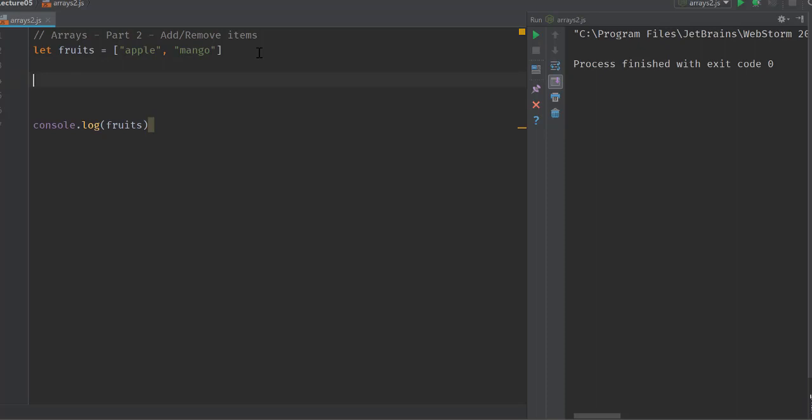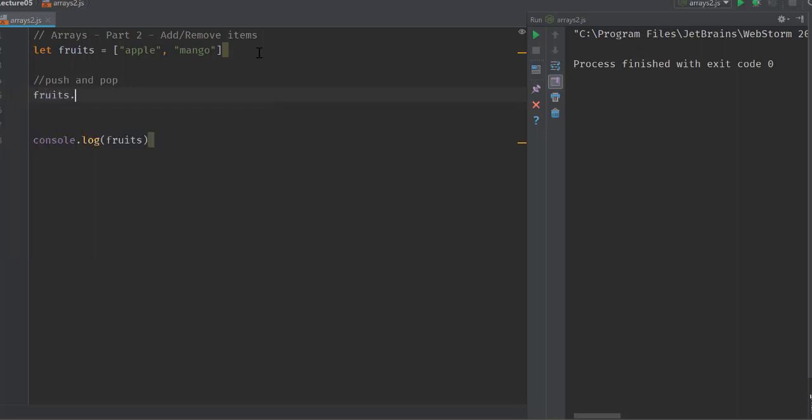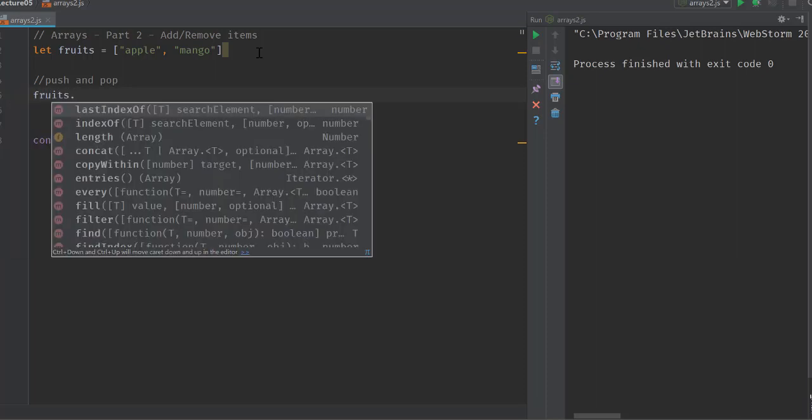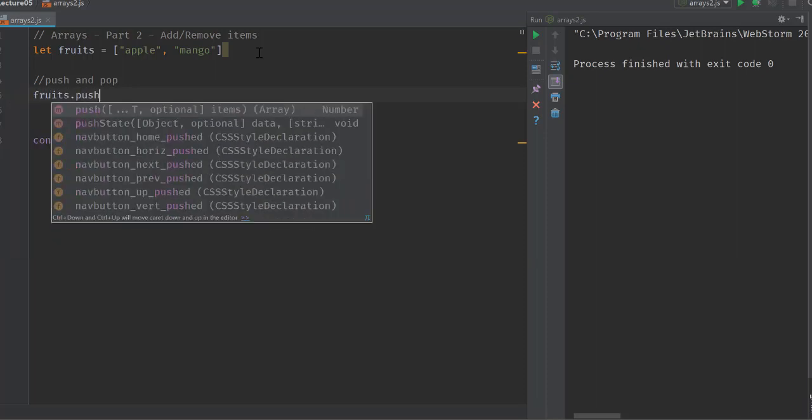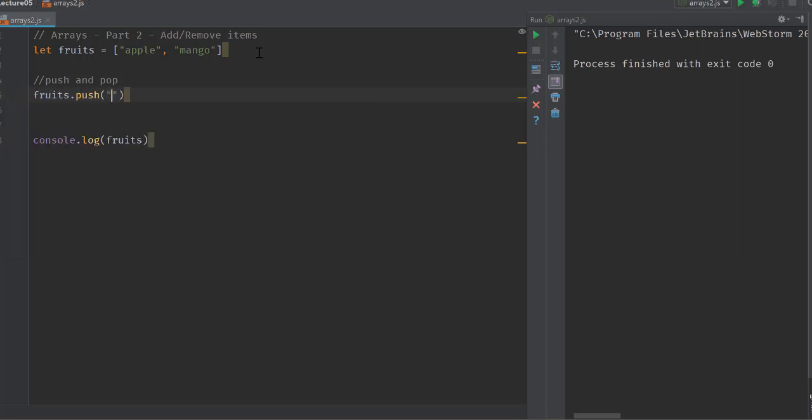The first pair of functionalities that we're going to discuss is push and pop. This is something that we generally associate with data structures like stacks. In JavaScript you can do push and pop with a simple array as well. If I do fruits.push melon and run this...